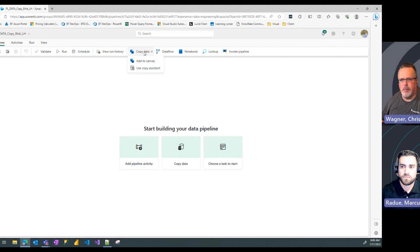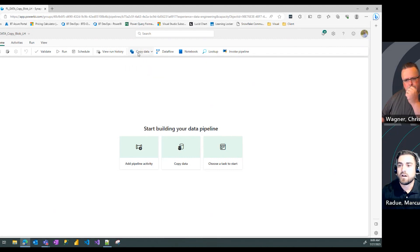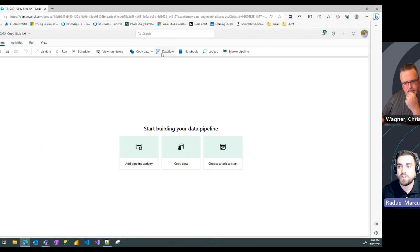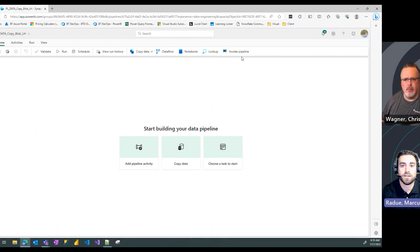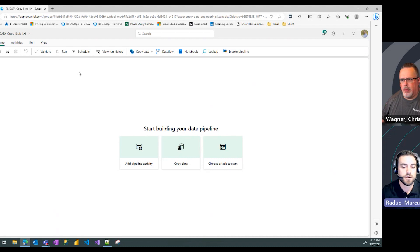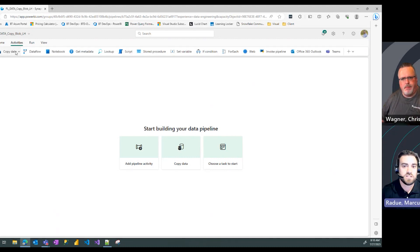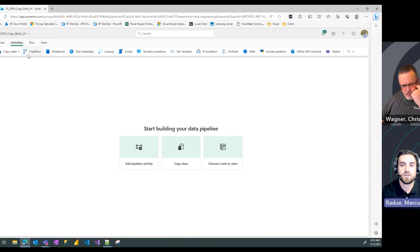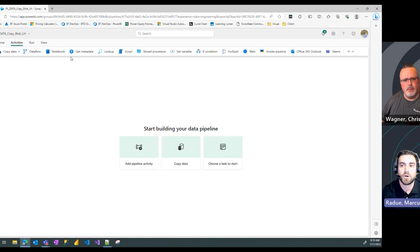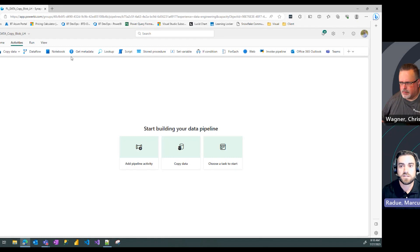So some of the main activities that they list here at the top, some quick picks: copy data, data flow, notebook, lookup, and invoke pipeline. Those are the things that are available here on that home ribbon. If you go to the activities ribbon at the top, this is going to give you the full list of activities that are available to add into your pipelines. Now, most of these mirror Synapse pipelines, Azure data factory pipelines, in terms of the activities available.